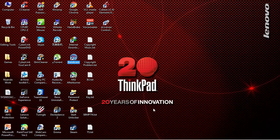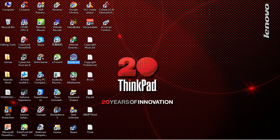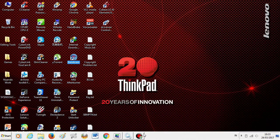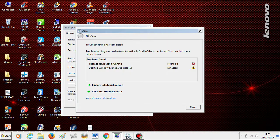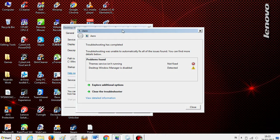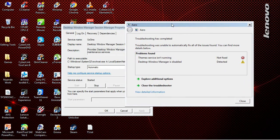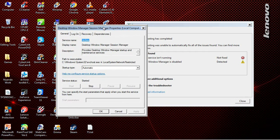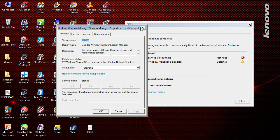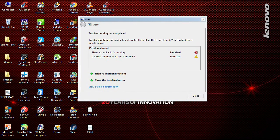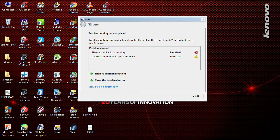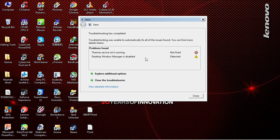Hey guys, what's up? Today I'm going to show you how to fix Error 1075: the dependency service doesn't exist or has been marked for deletion. As you can see here, the temp service is not running and desktop window manager is disabled.